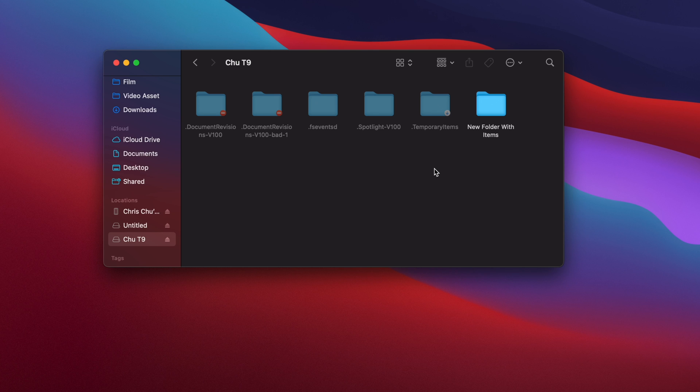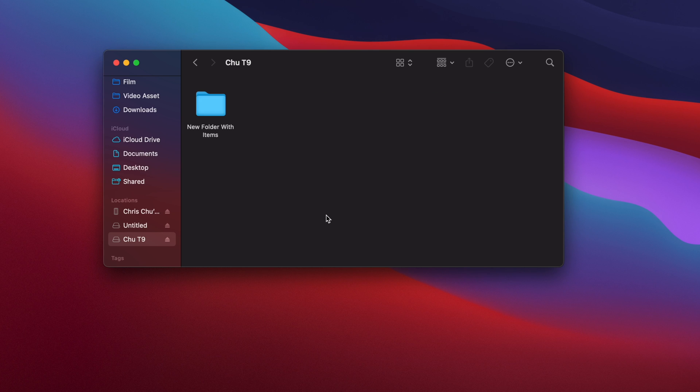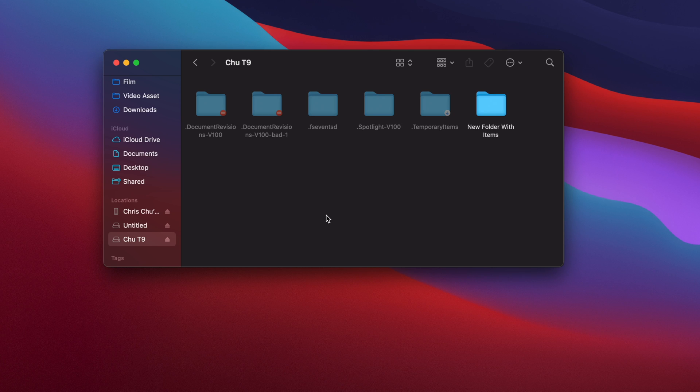So on any Finder window that you're on, click Command Shift Period, and it'll show all the hidden files that are present in that Finder window as a gray file. And then if you want to hide those hidden files away, just hit Command Shift Period again.